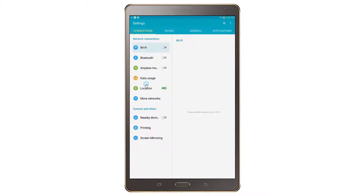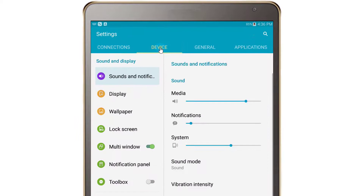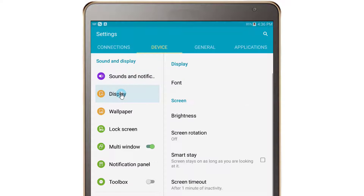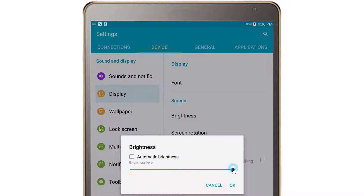To adjust the screen brightness, tap on the device link in the settings menu. Then tap on Display. Next, tap on Brightness and make the necessary adjustment.